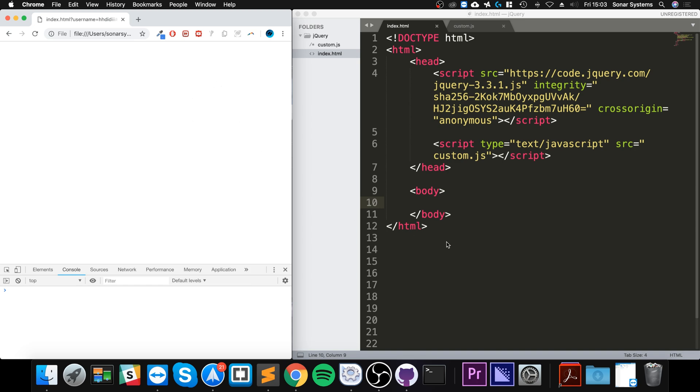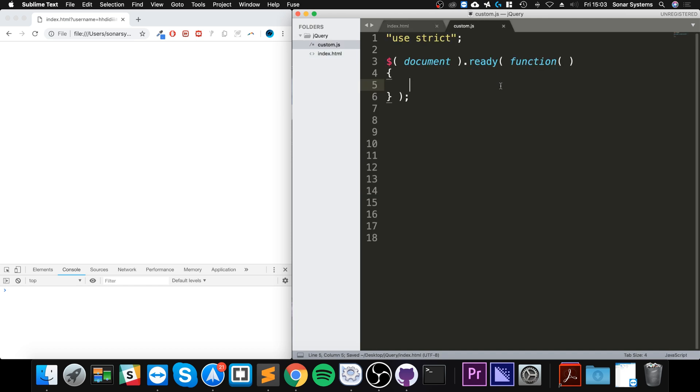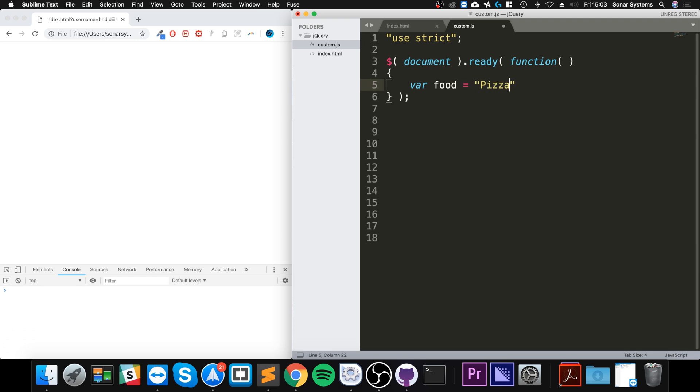So let's create... I don't need a button, I can do it purely in JavaScript. I'm going to create a variable called food equals pizza, and I want to put a bunch of empty spaces before pizza.